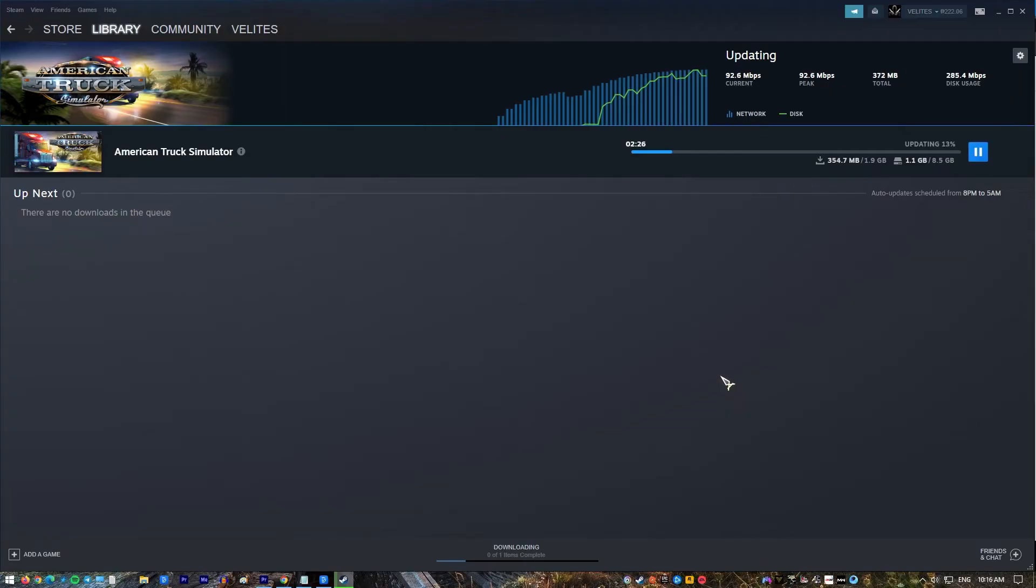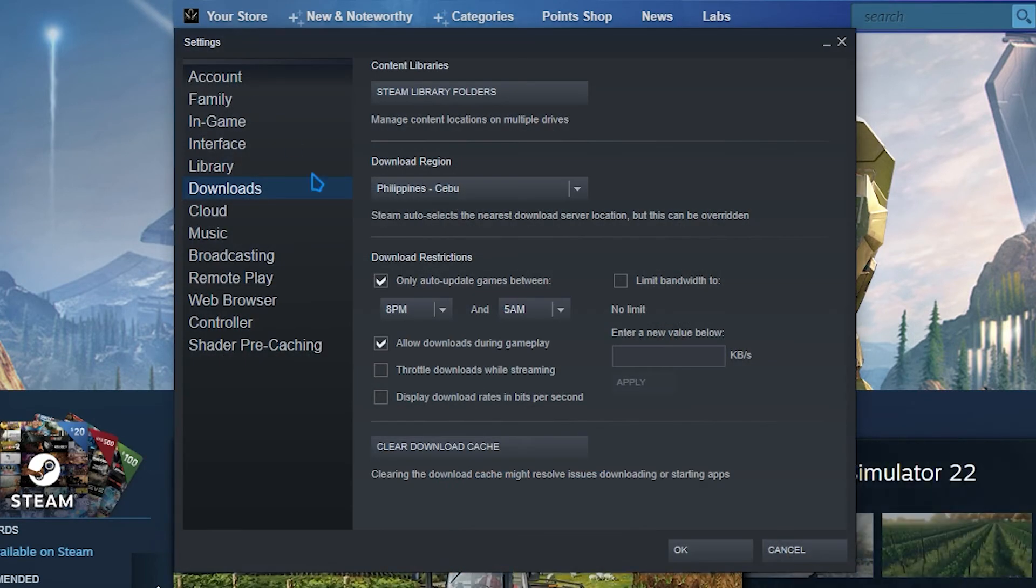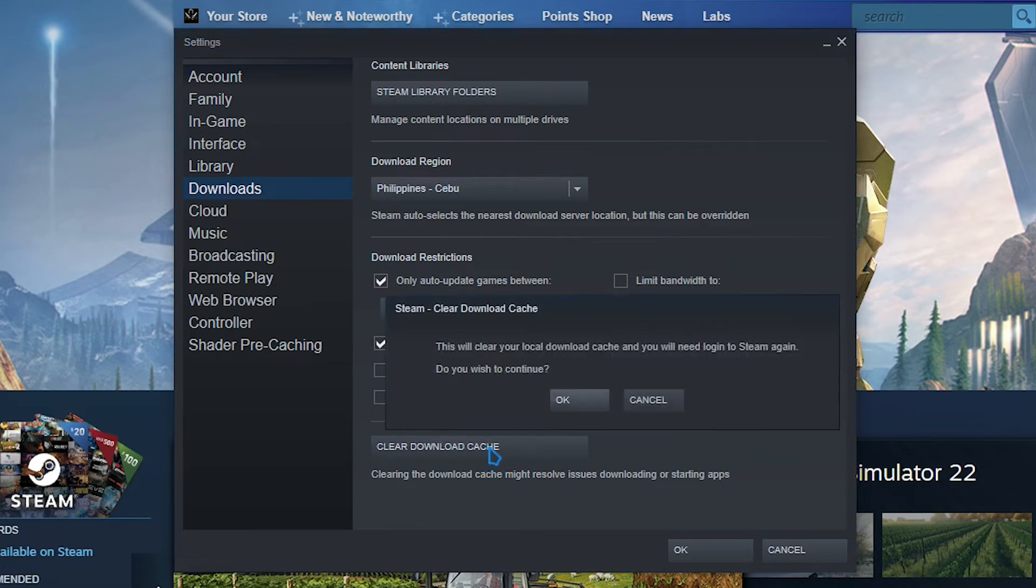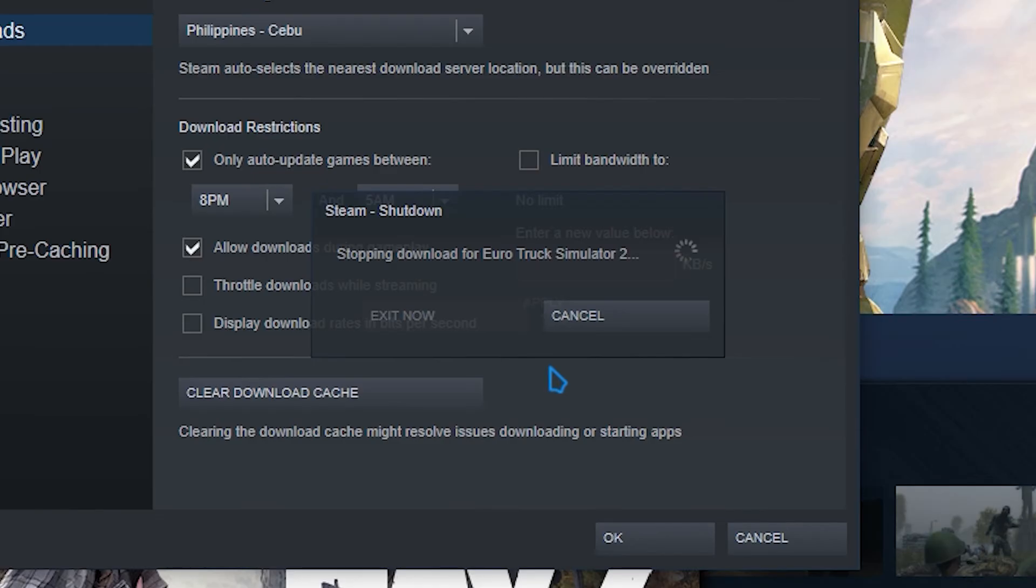Refreshing the download cache within the Steam client may assist to speed up game and update downloads. In Steam, go to settings in the left panel. Choose downloads in the right section. Click the clear download cache button. A new window should appear. Hit ok and wait for the process to finish. Restart Steam and check for the problem again.